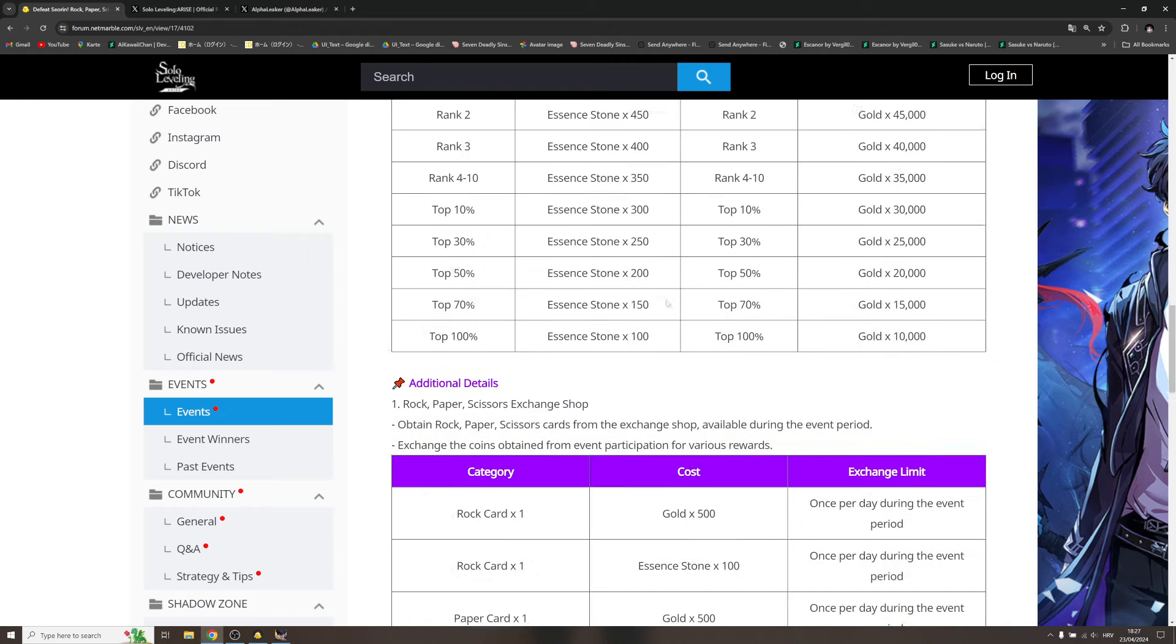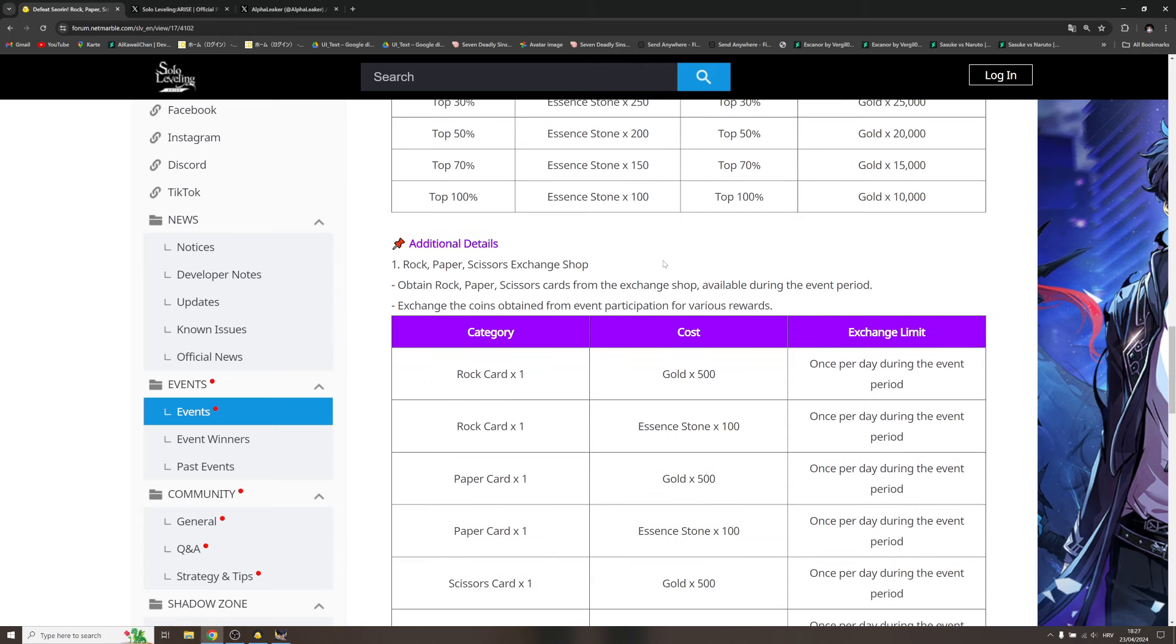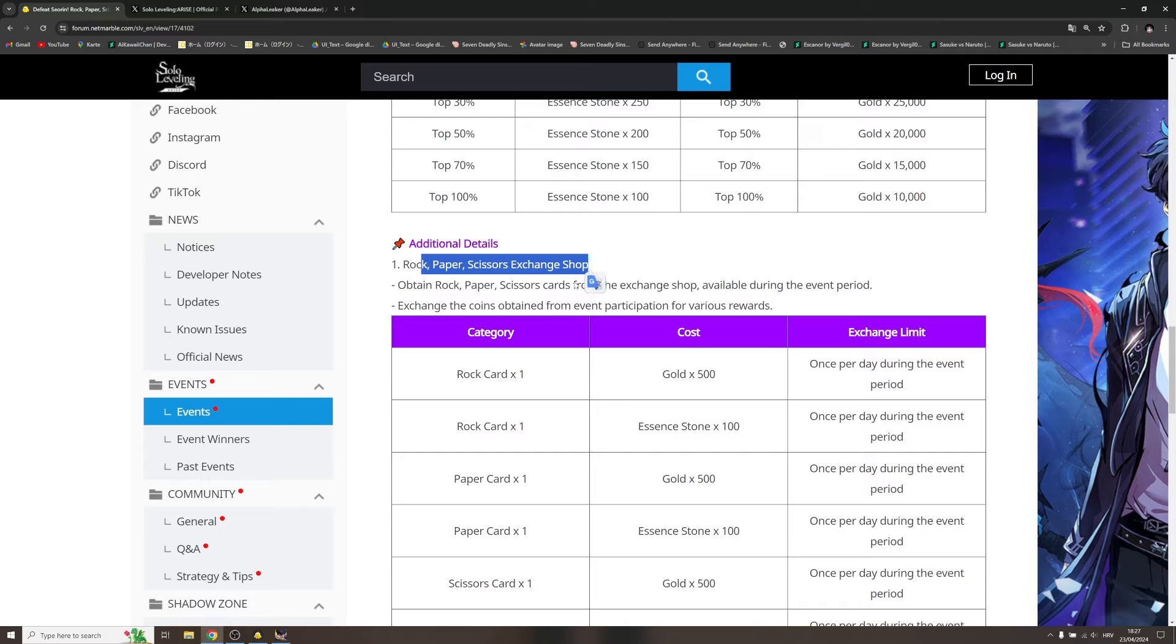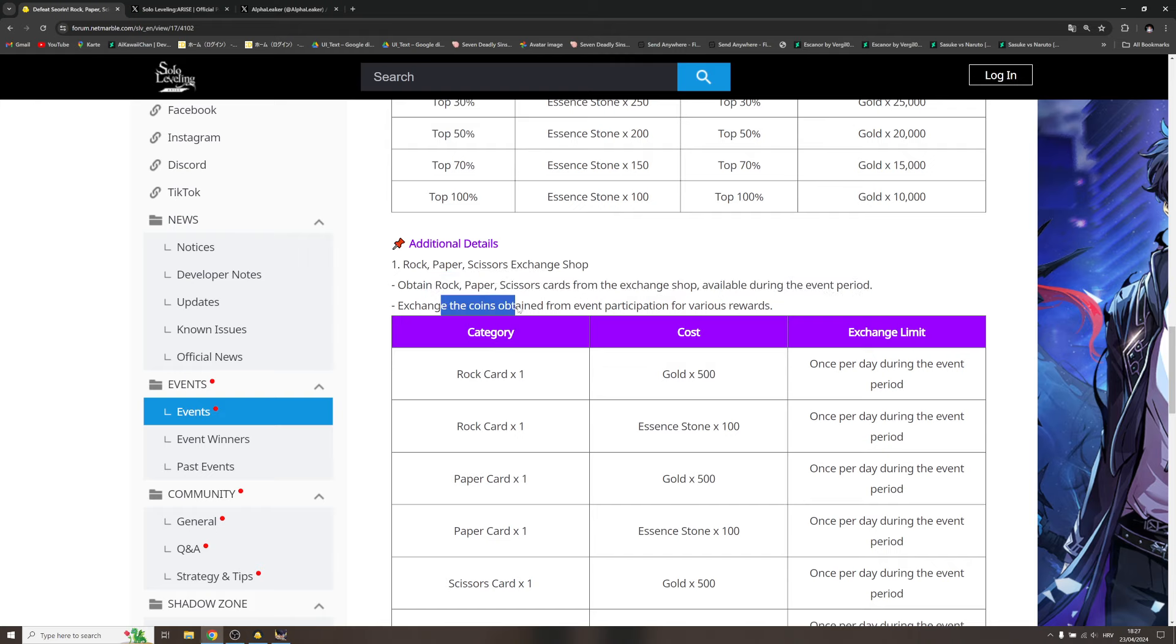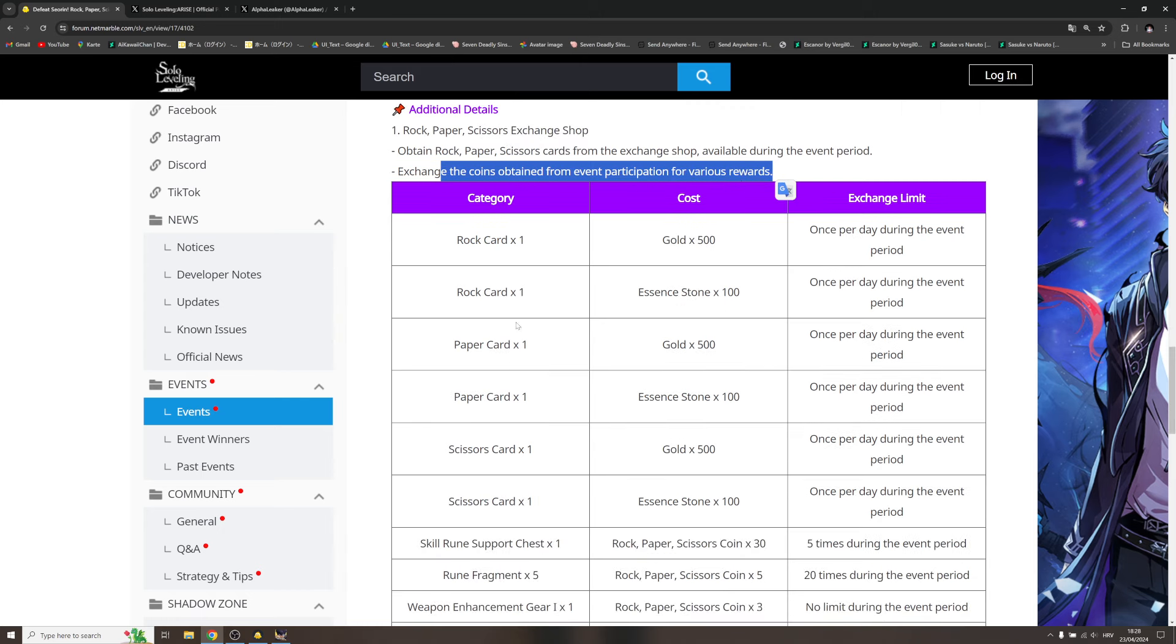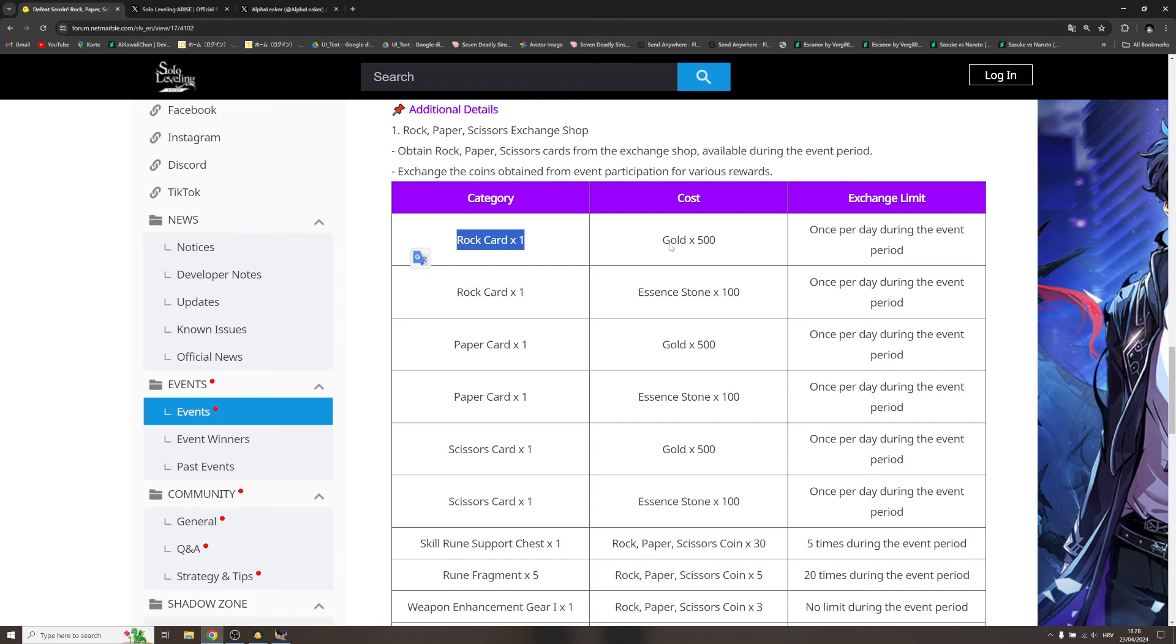Additional details: rock paper scissors exchange shop. This is what I'm interested in. Obtain rock paper scissors card from the exchange shop available during the event period. Exchange the coins obtained from the event participation for various rewards.